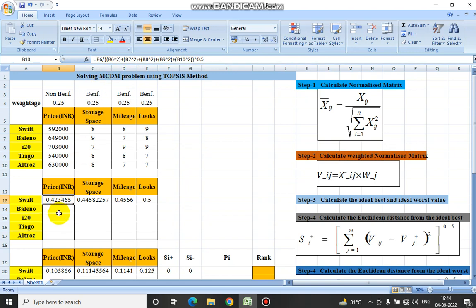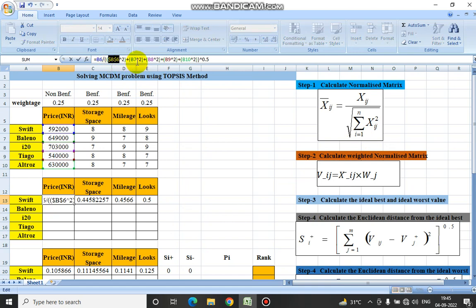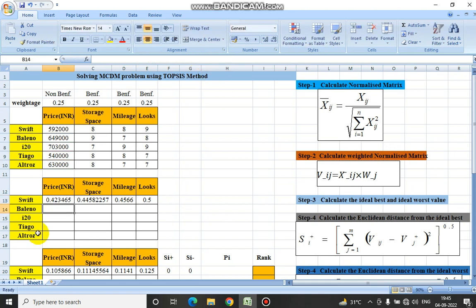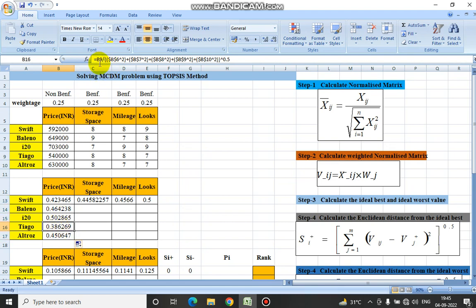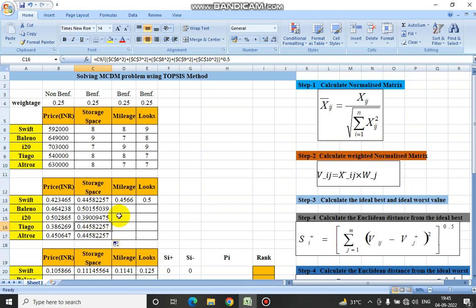To calculate the other normalized matrix values, the denominator would be fixed. We can fix the denominator by pressing F4, so that the other values are calculated. Here you can see for the Tiago the normalized matrix is calculated, and similarly all three columns would be calculated for mileage and looks as well. So we are done with step one.